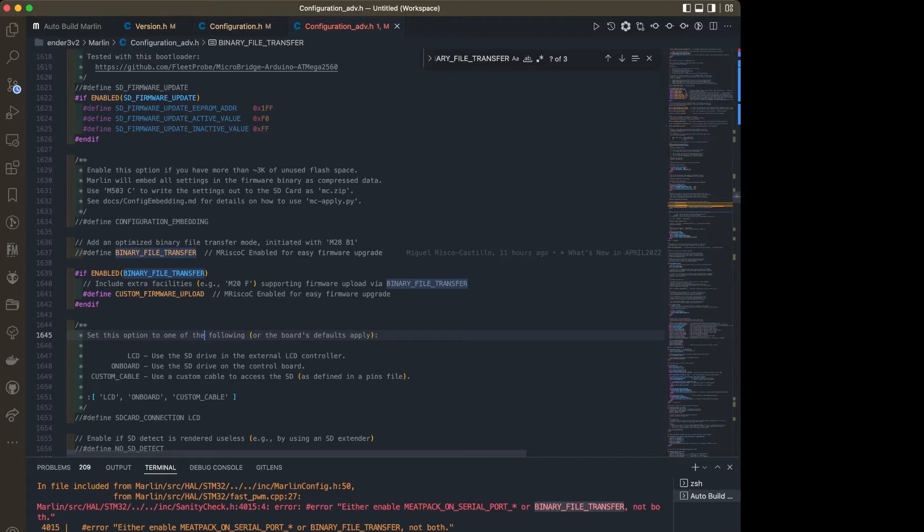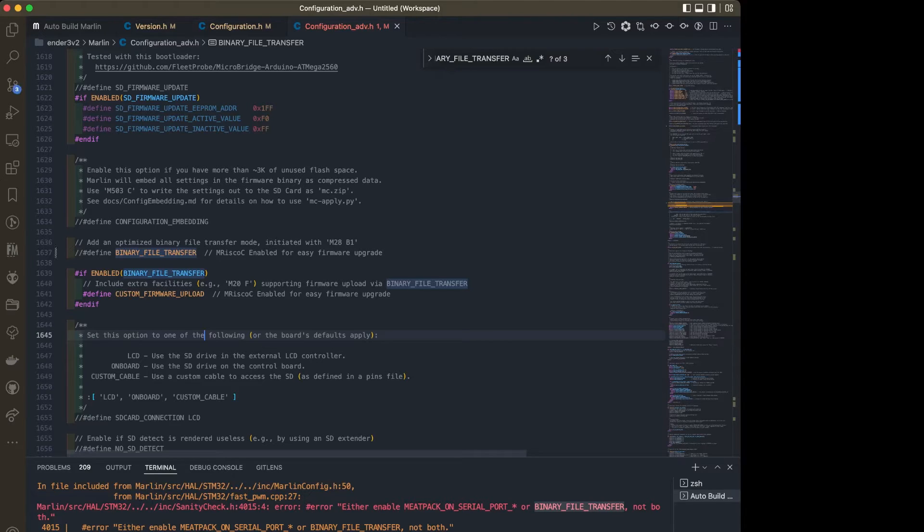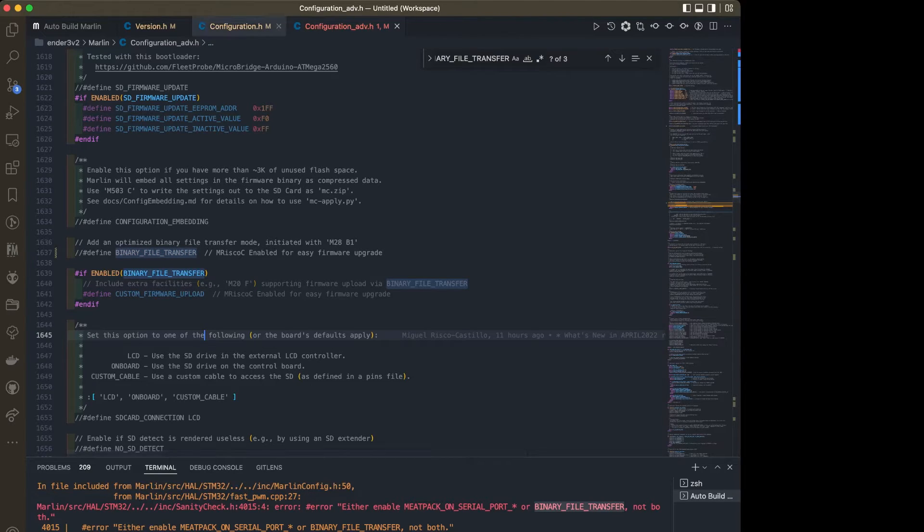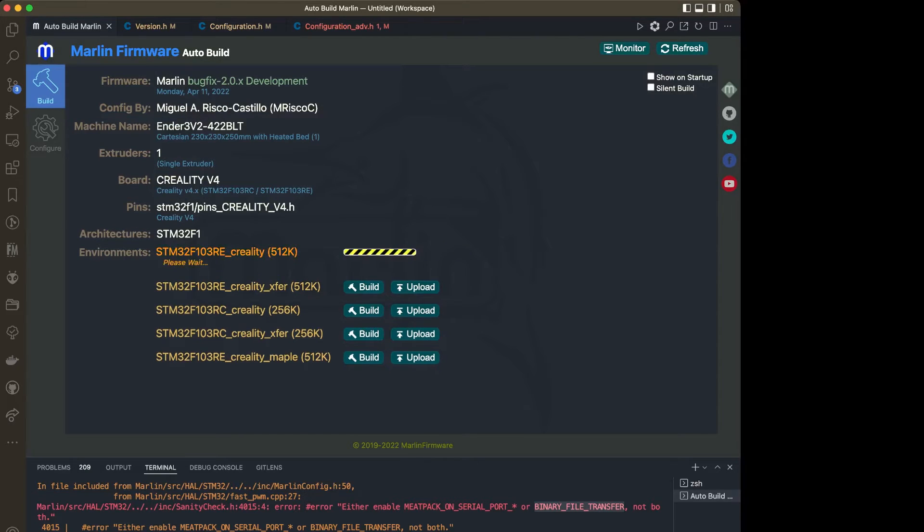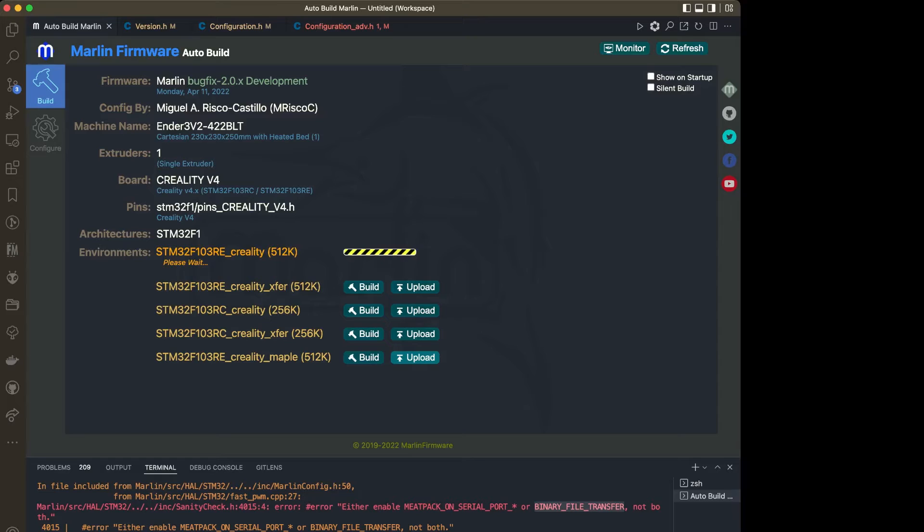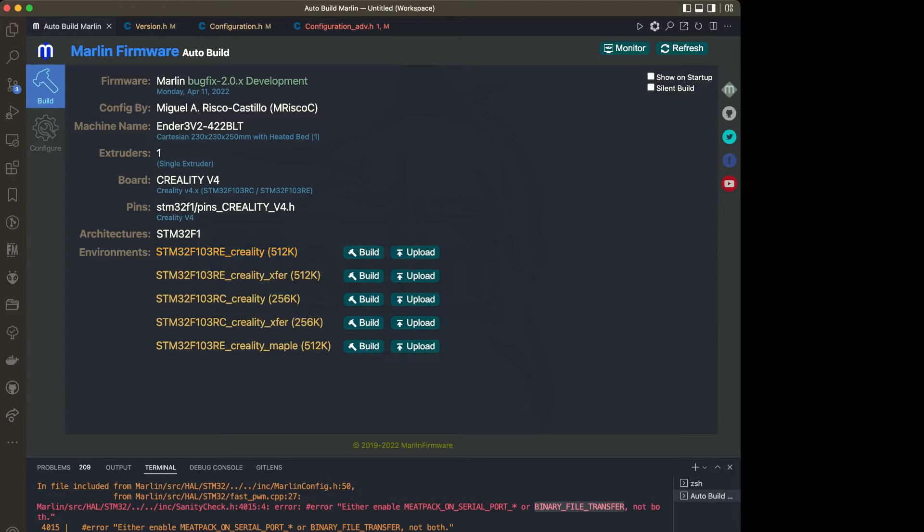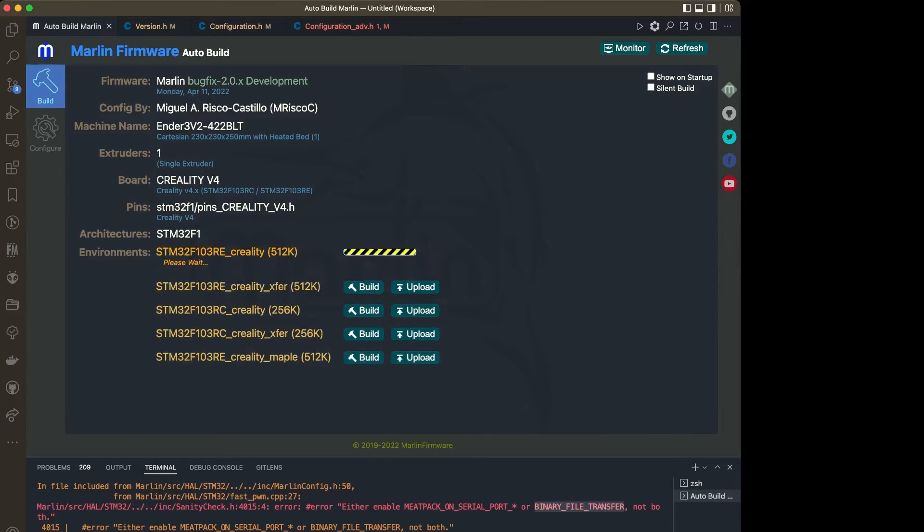I'm going to go up to the Configuration Advanced under .h, go back up to that Find feature and find Binary File Transfer. I'm just going to turn that off because I'd rather use MeetPack than this feature. I use MeetPack pretty much every print where this would just be upgrading firmware, and I just use the SD card. I've made that change. I'm going to go back to Auto Build Marlin, run a clean to get rid of all those leftover files. Then I'm going to hit Build.